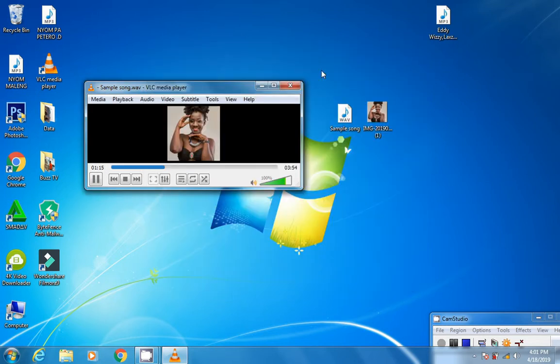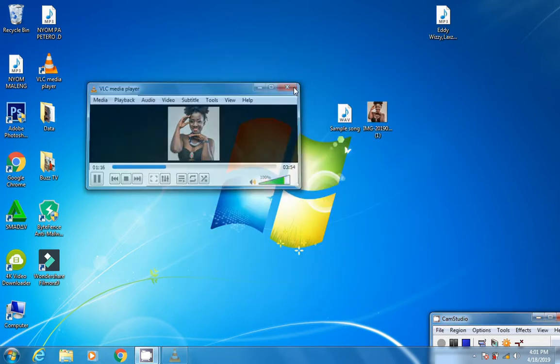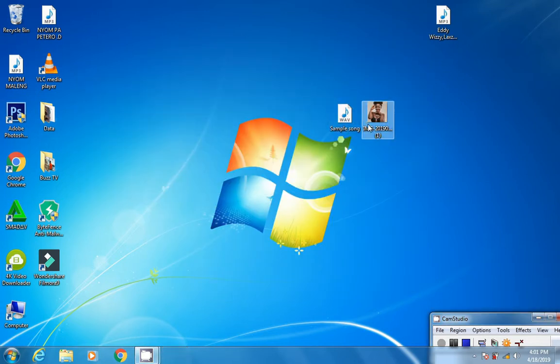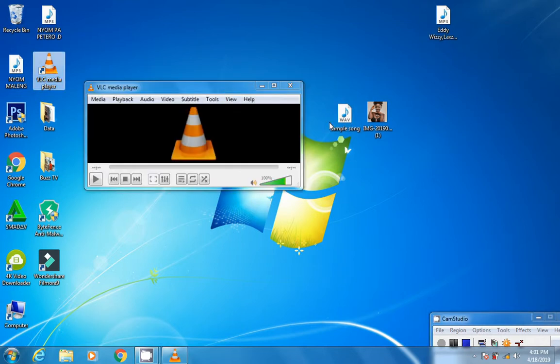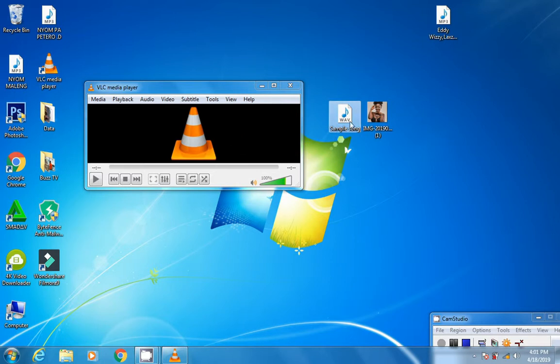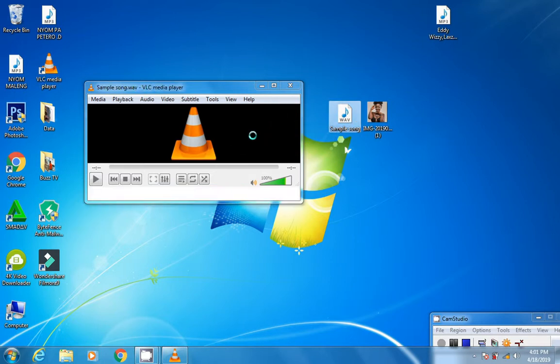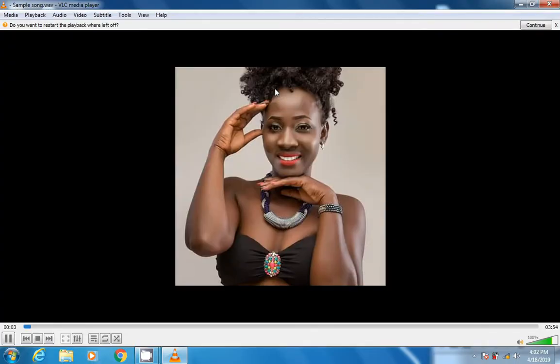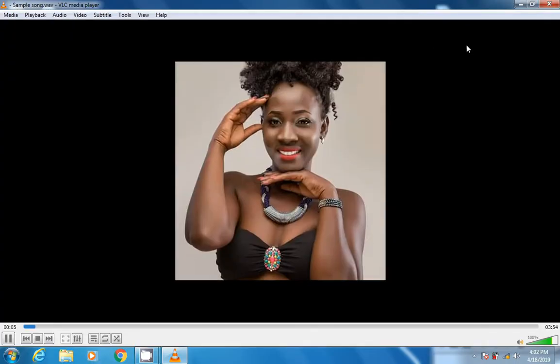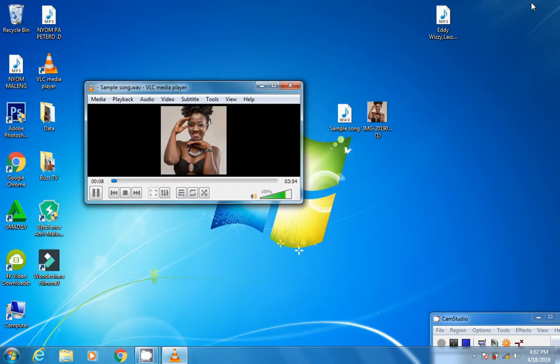Let's check it. Yeah, here it is - the song is playing with the album cover image. Thanks for watching, please subscribe.